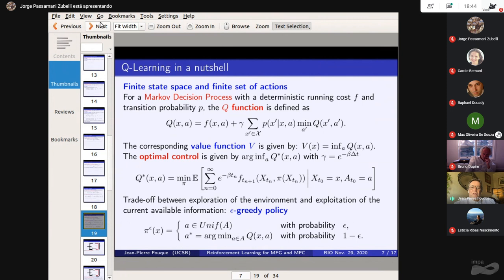We use what is called an epsilon greedy policy. With high probability one minus epsilon, we simply take the action A that minimizes Q(X, A) — looking at the row of X and taking the minimizing action. But with small probability epsilon, we explore by choosing an action uniformly over the set of actions. That's the epsilon greedy policy.